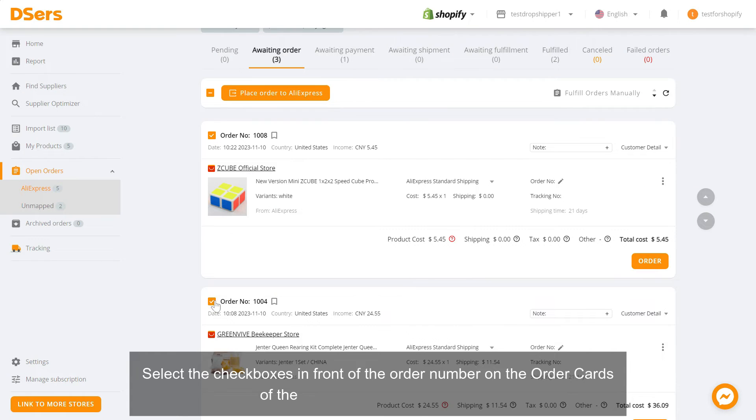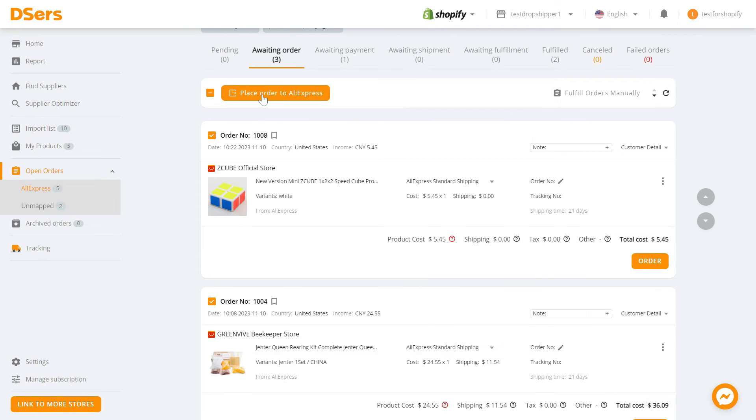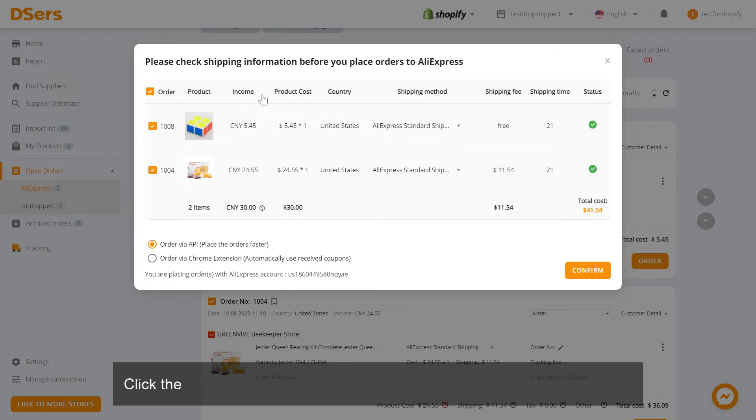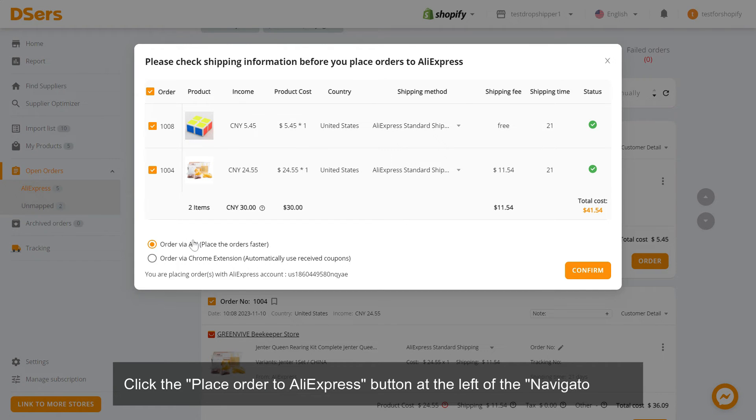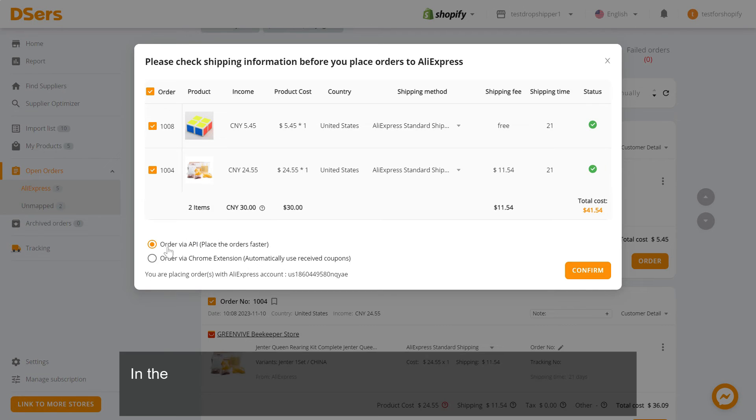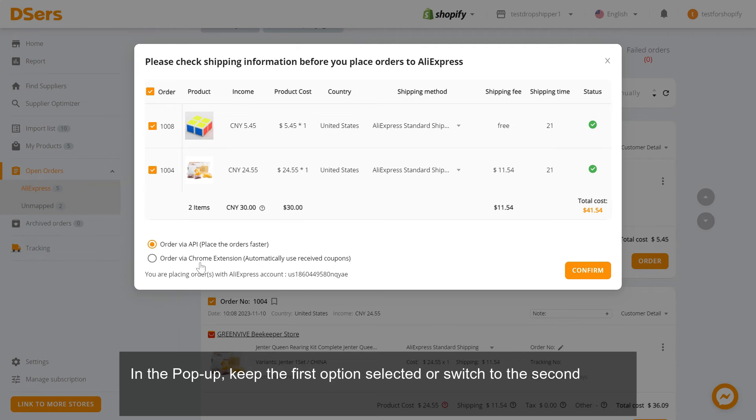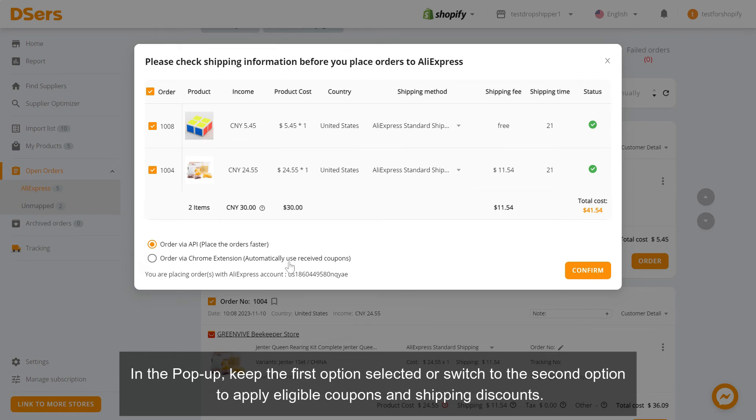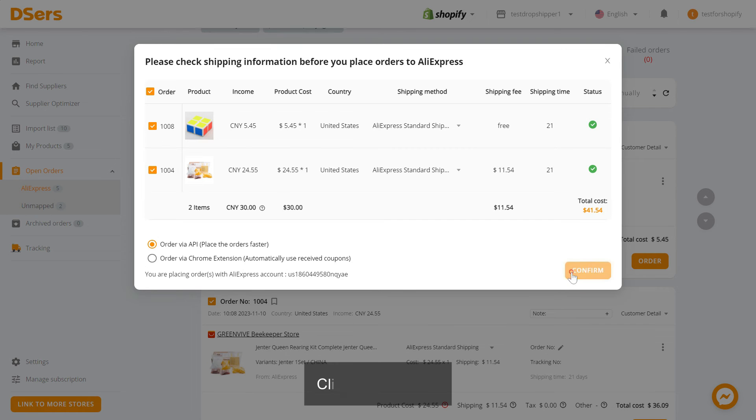Click the place order to AliExpress button at the left of the navigator bar. In the pop-up, keep the first option selected or switch to the second option to apply eligible coupons and shipping discounts. Click confirm.